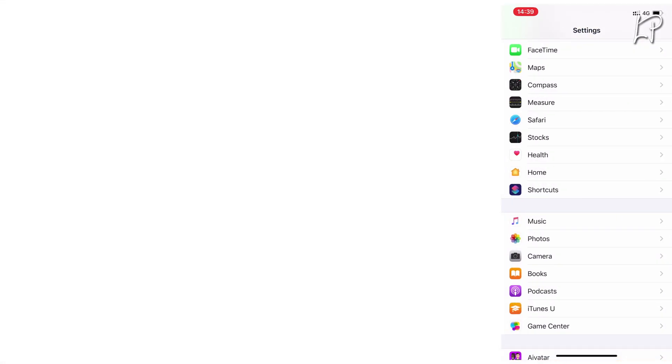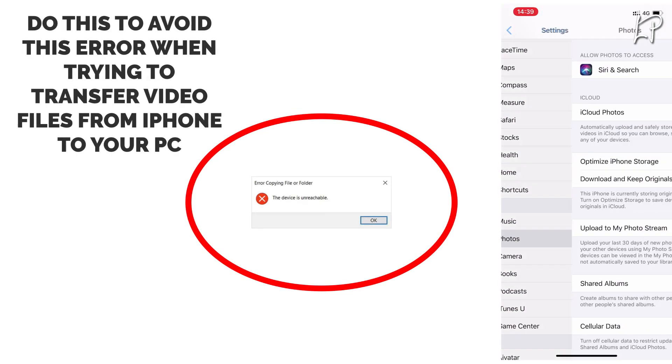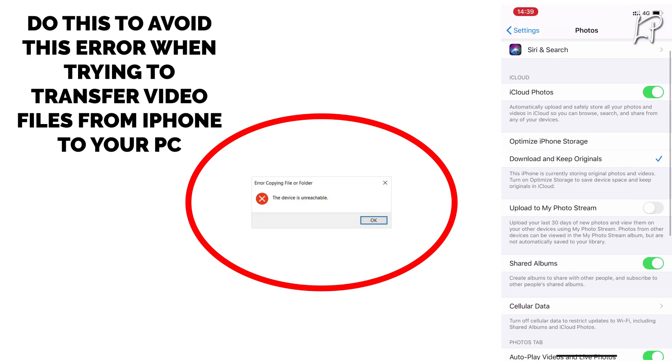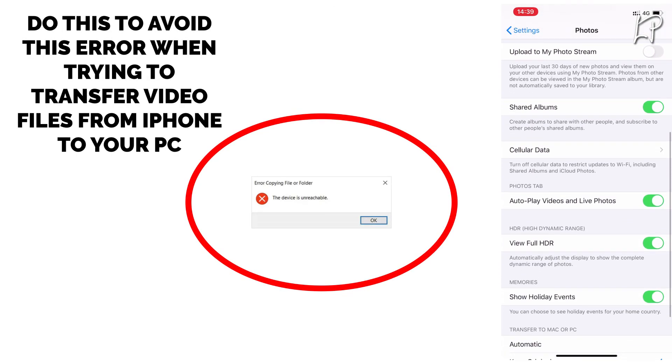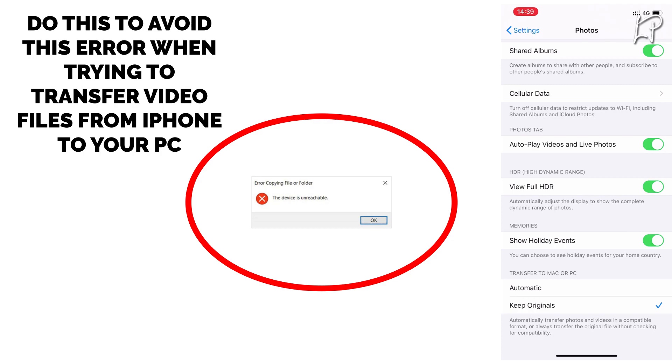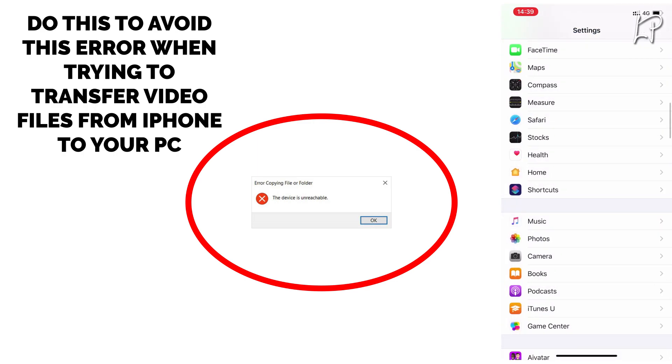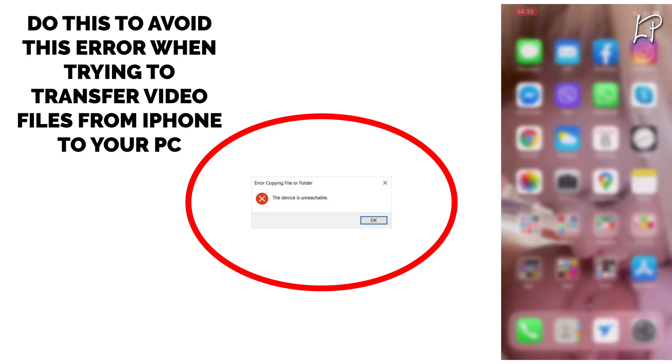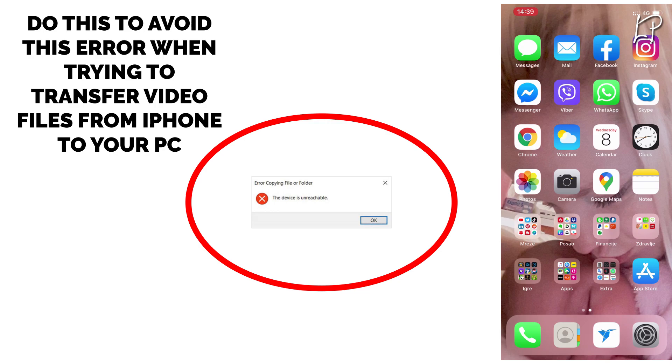The second step you need to do: you have to choose your Photos and you have to choose Keep Originals, not Automatic. Keep Originals, otherwise you won't be able to transfer the files. You will get the error message.